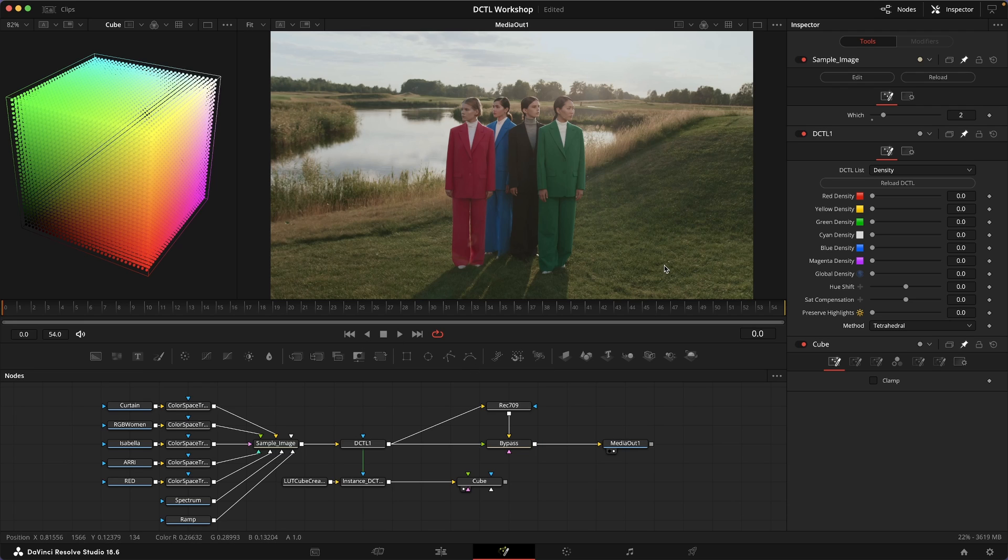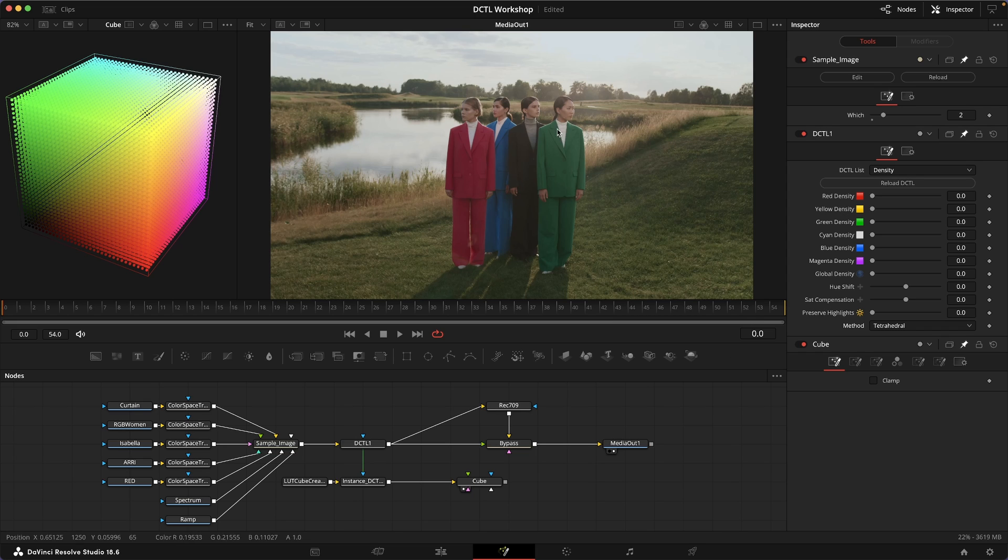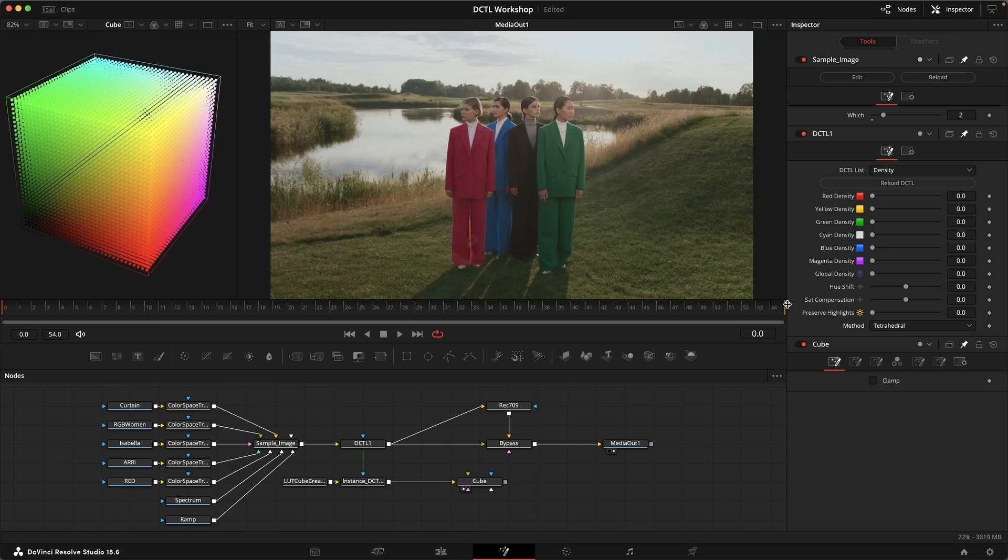In his demo he mainly presented it as a tool to match different camera colors to each other, but we can actually use the same tool to make creative adjustments. What tetrahedral interpolation does is it slices the RGB cube up into different tetrahedrons.